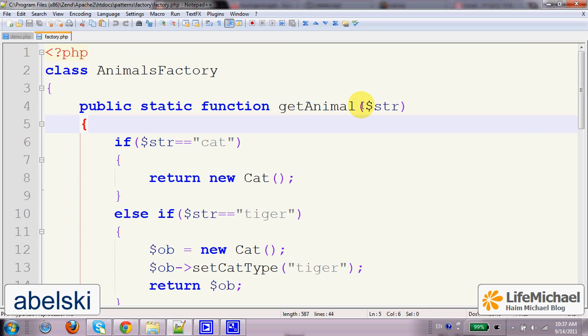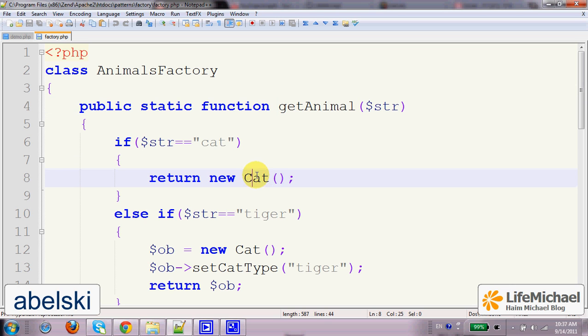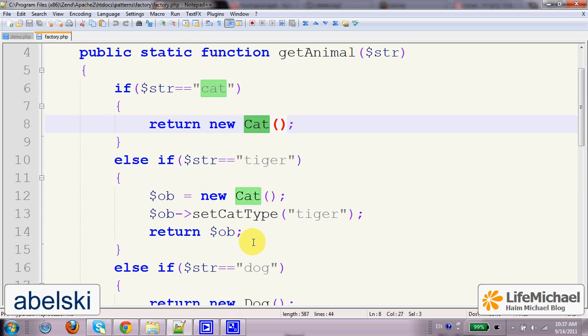a method with one parameter and tell the other developer that you just need to invoke this method, pass over a value which is one of a few options we tell him about and this method will do everything, will instantiate the required, the right class.